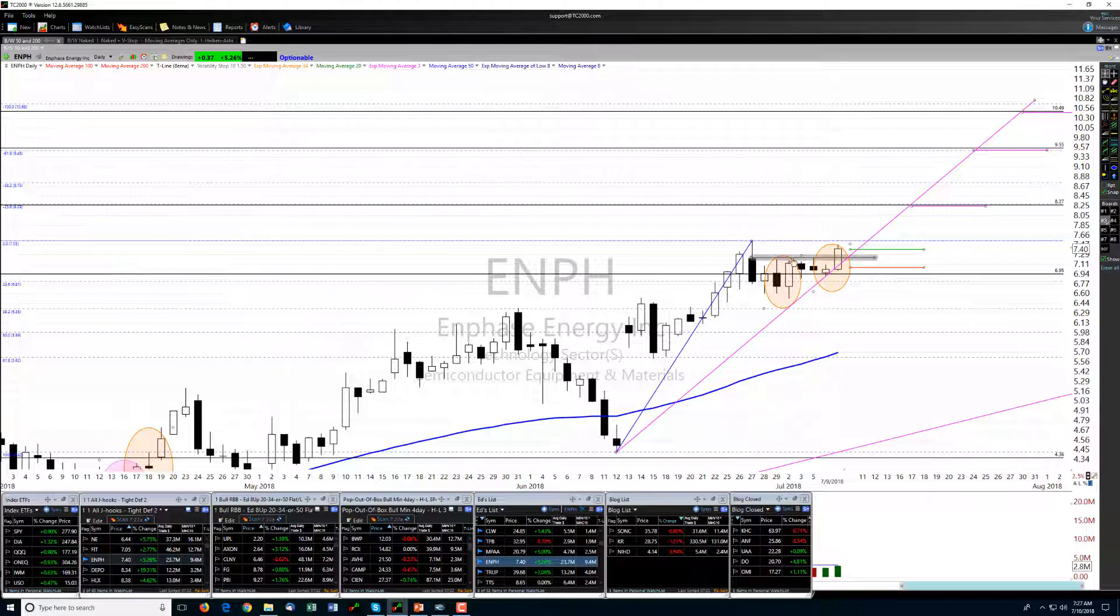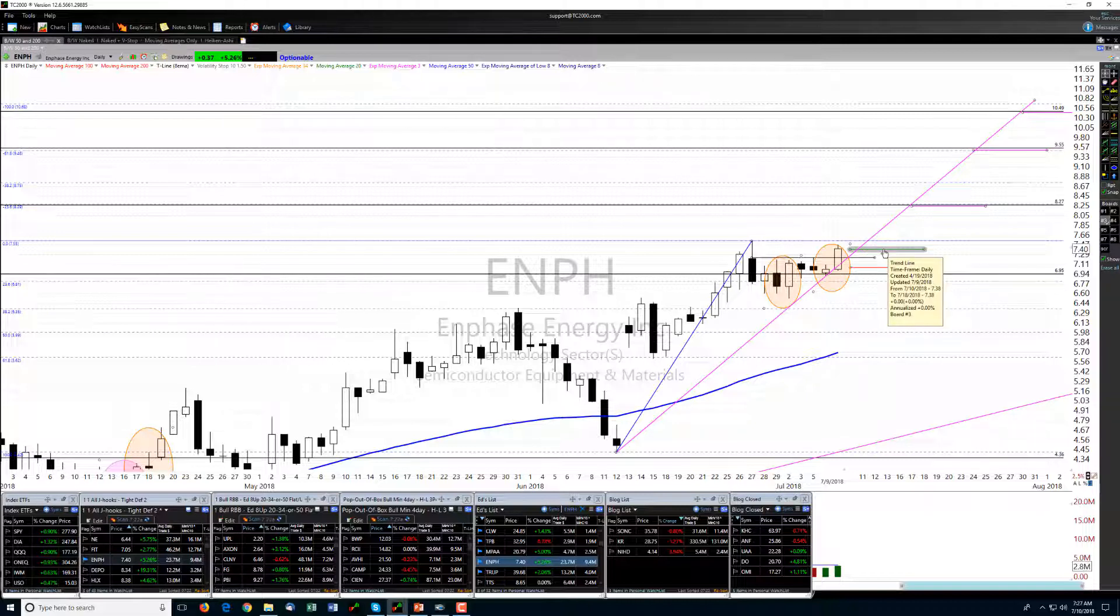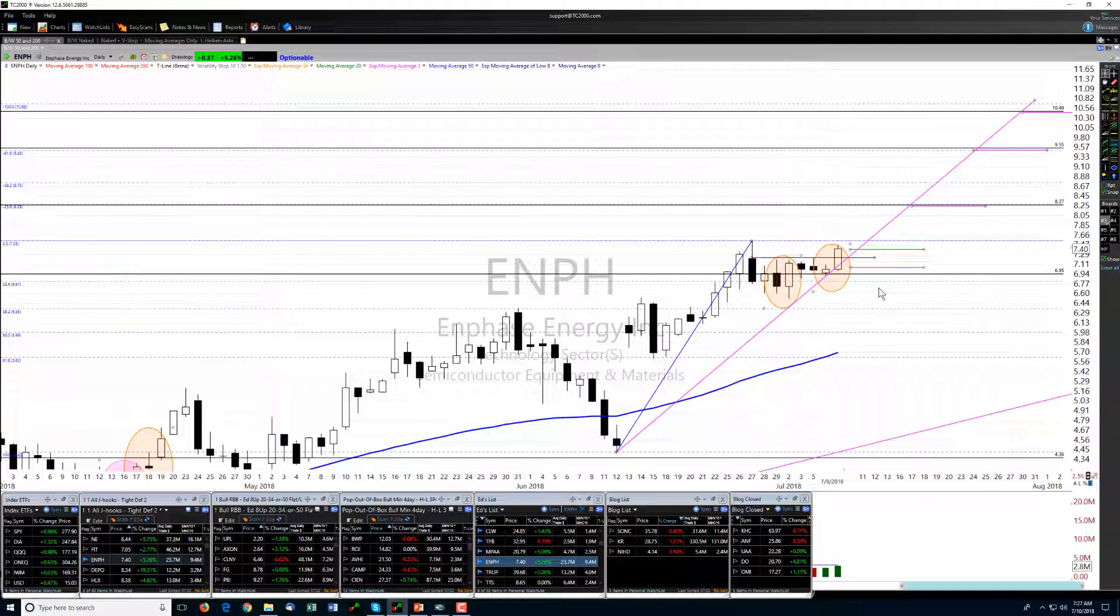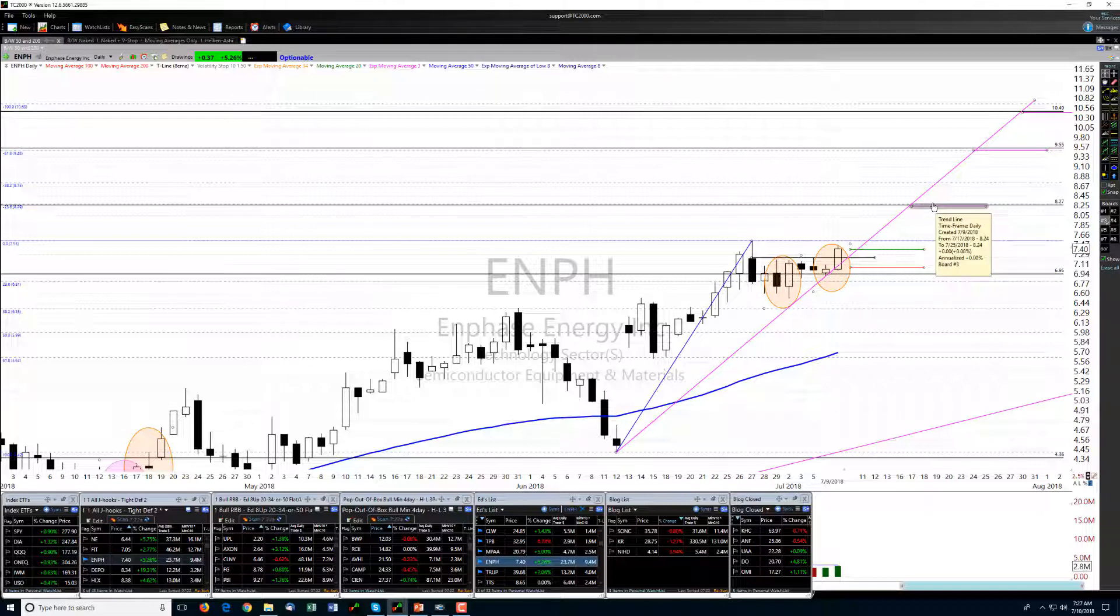Looking for some potential support from this level across these highs here to protect our stop, so we'll be looking to enter here higher than yesterday's close, yes, Monday's close, with the stop down here about where the open was yesterday.